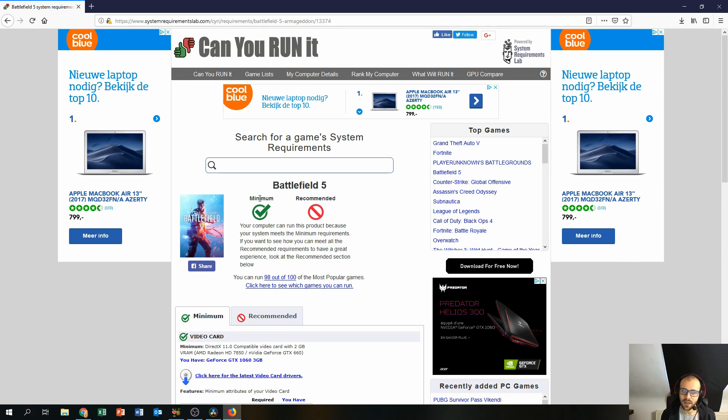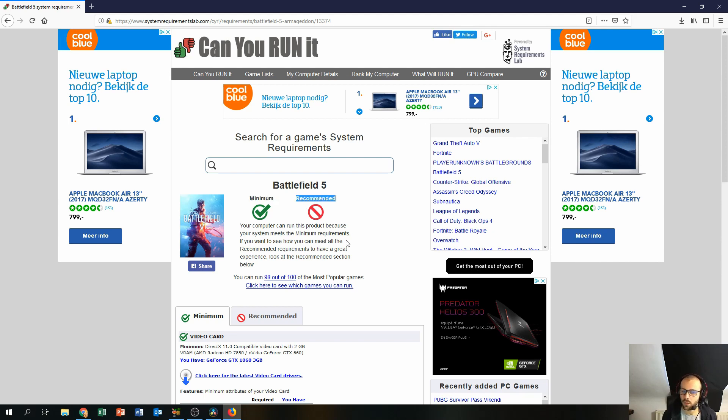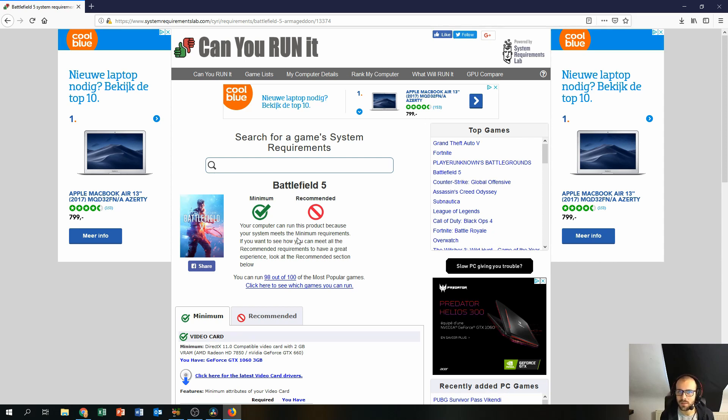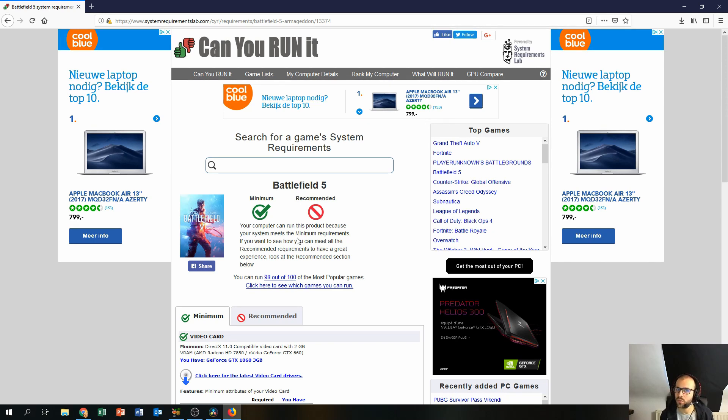In my case the PC is covering the minimum requirements but not the recommended requirements. So what does that mean? It means that my PC is able to play the game, you know, just play it, it does not show you how good it will perform.